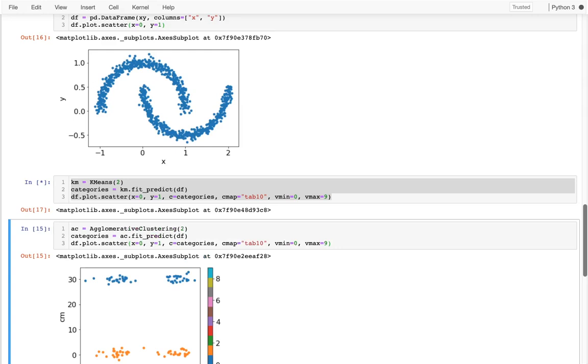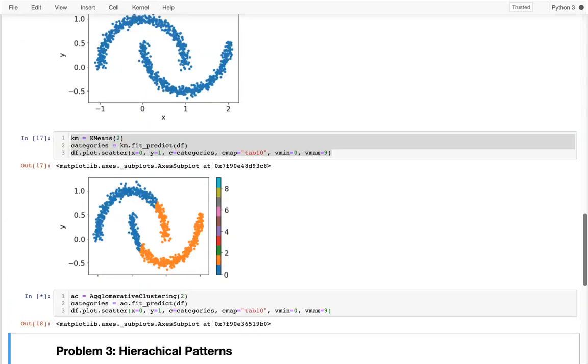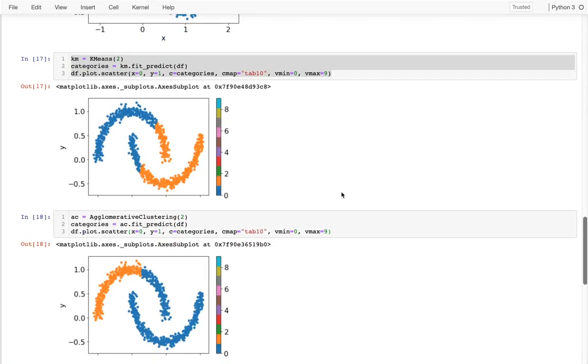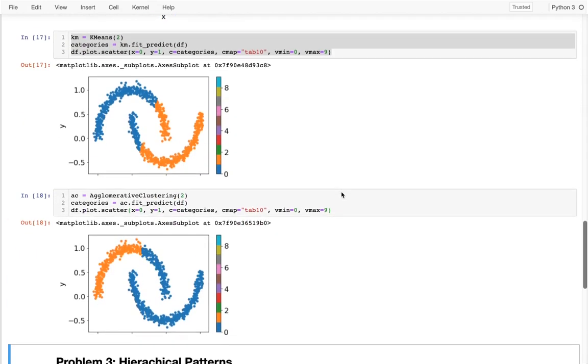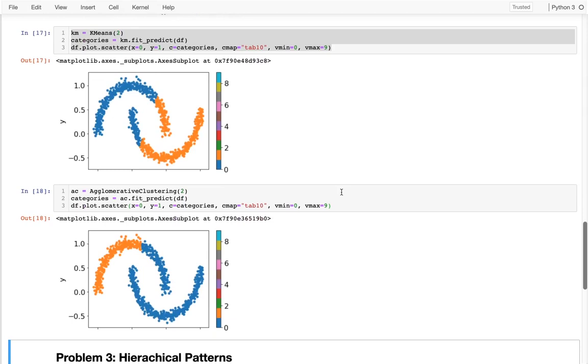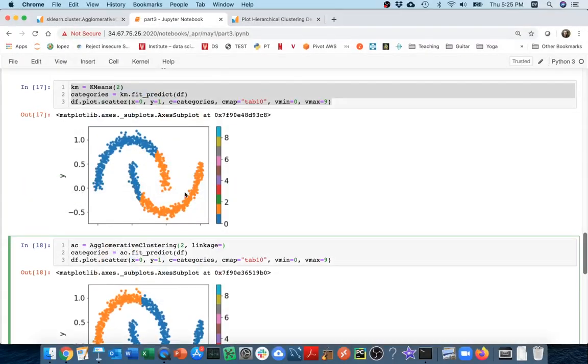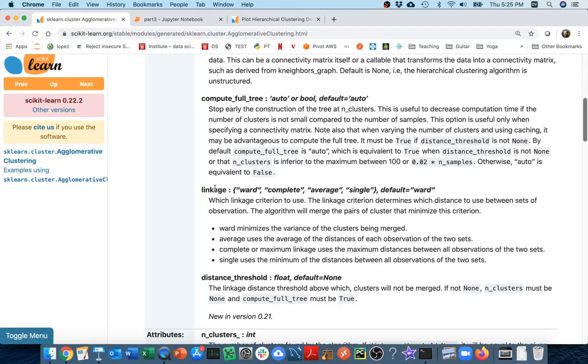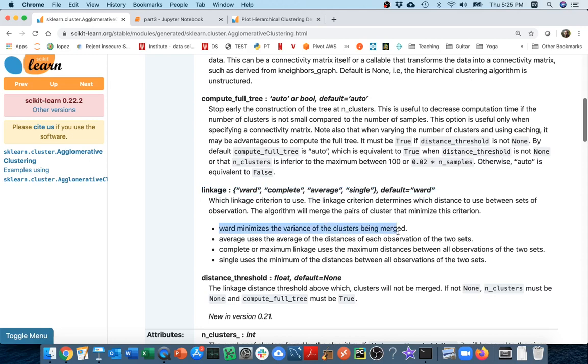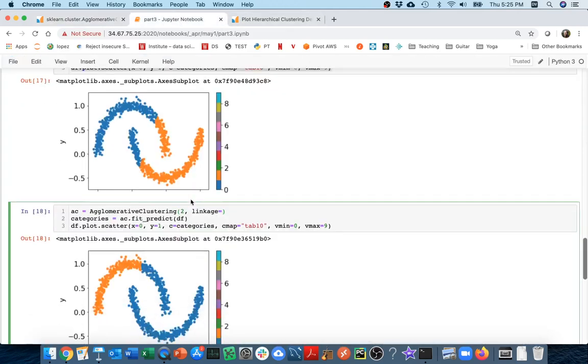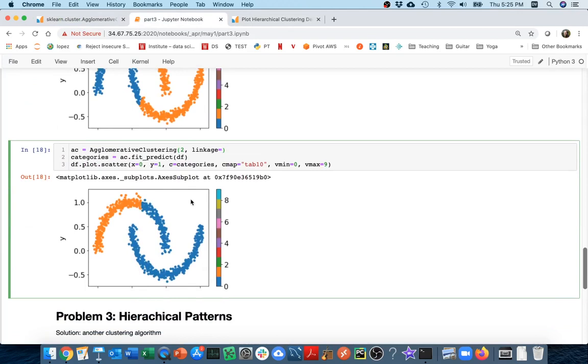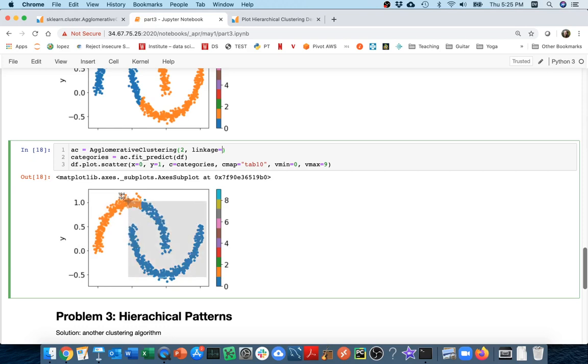I see it's not doing a whole lot better and the reason why is that there's this linkage parameter that we talked about last time. If I look at the documentation, I have these four options for linkage and the default is ward. What ward is doing is it's minimizing the variance within the clusters being merged. So it doesn't want a cluster that's all spread out. It's trying to have a smaller more round cluster to minimize the variance.